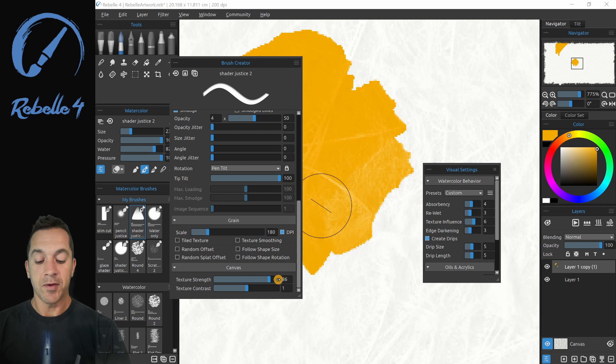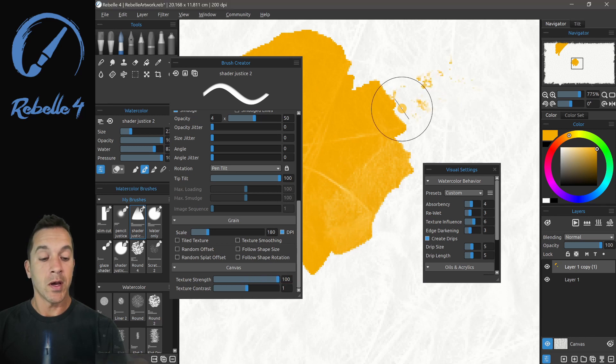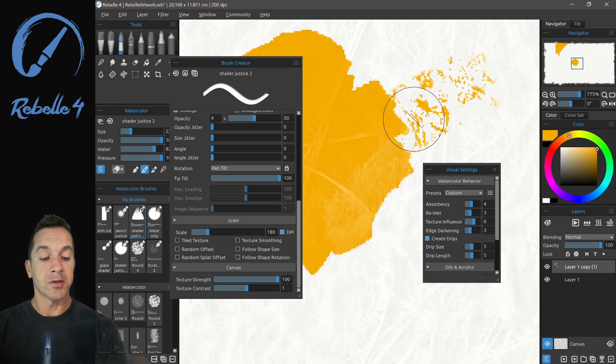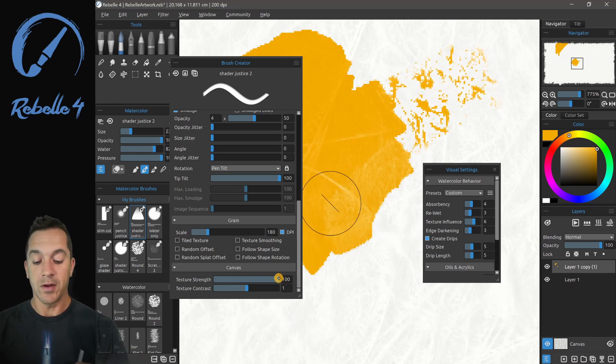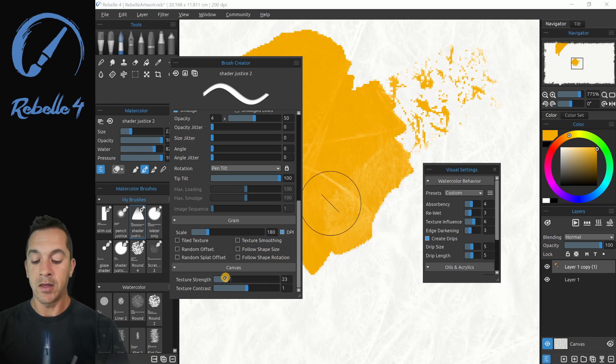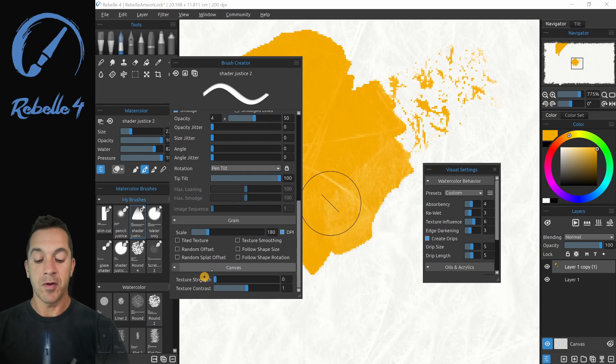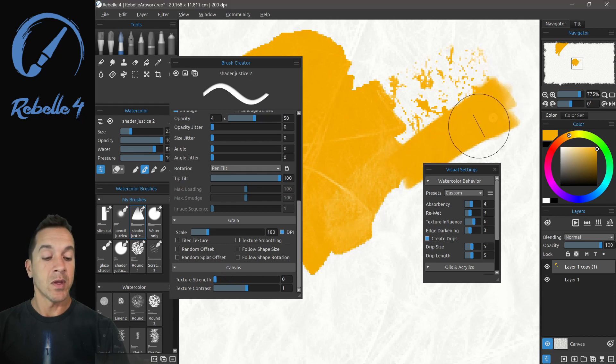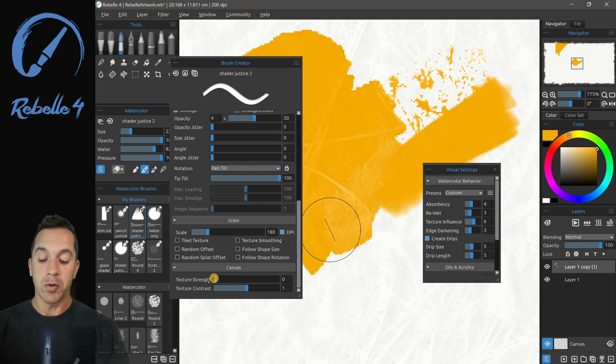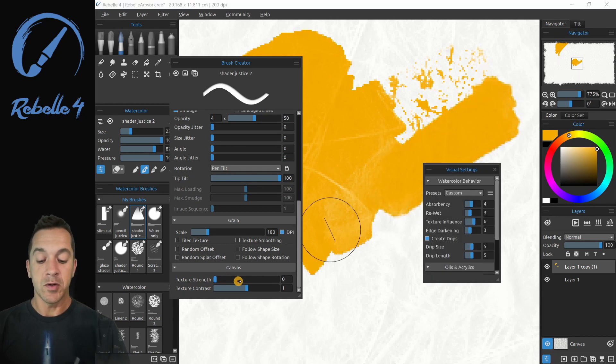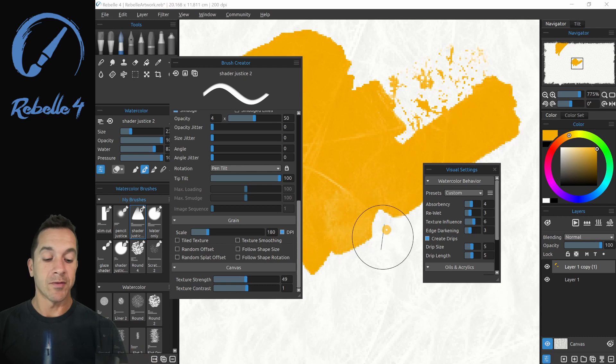Texture strength, if I put this all the way up and mark on the screen, you're going to see we have a lot of texture coming from the canvas. And we put it down to zero, you're going to see we have almost no texture coming from the canvas.